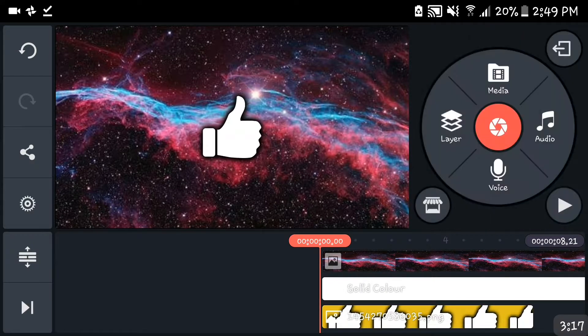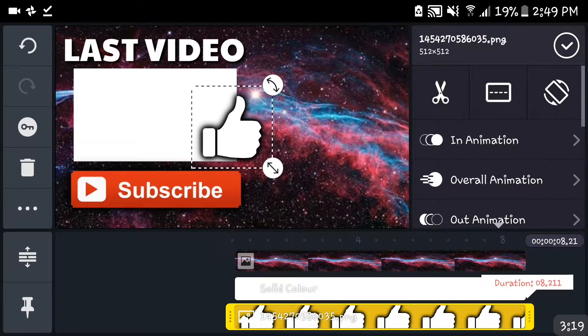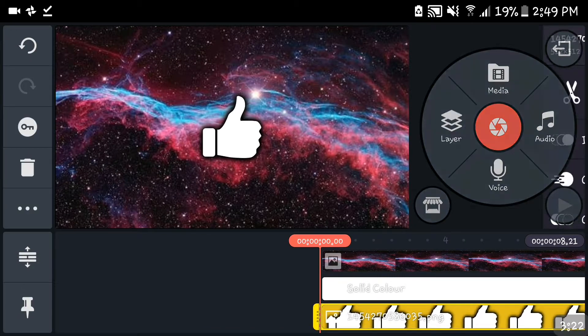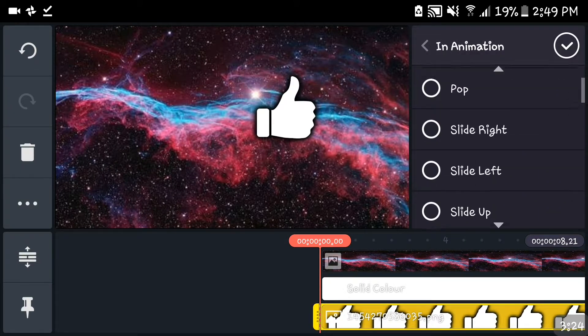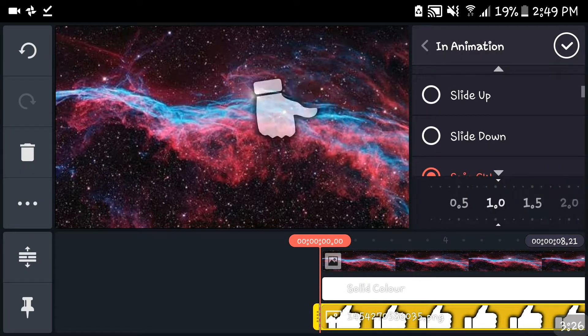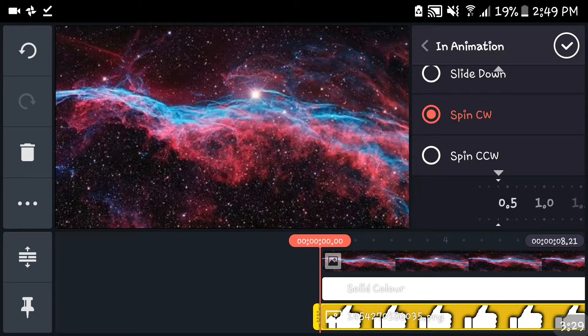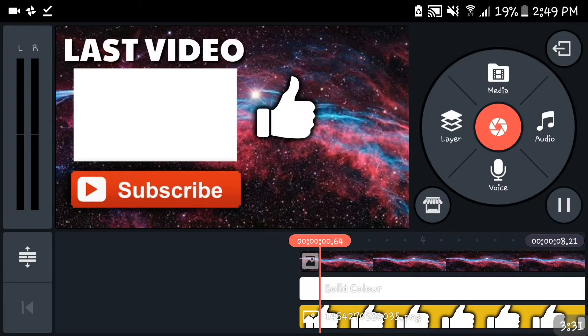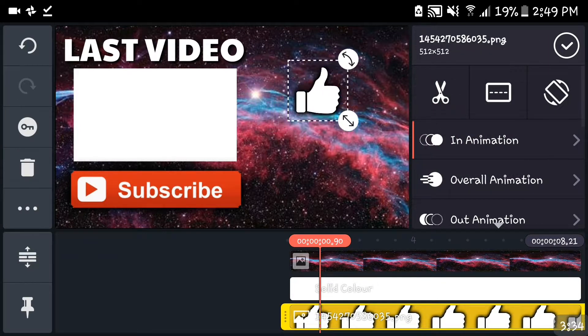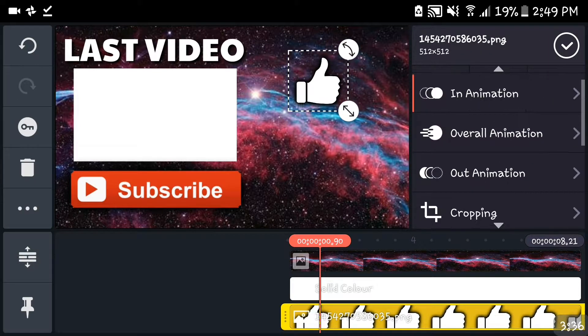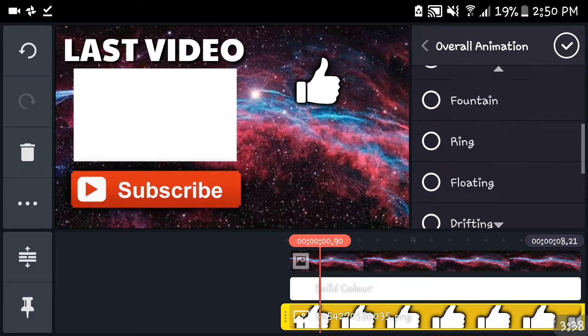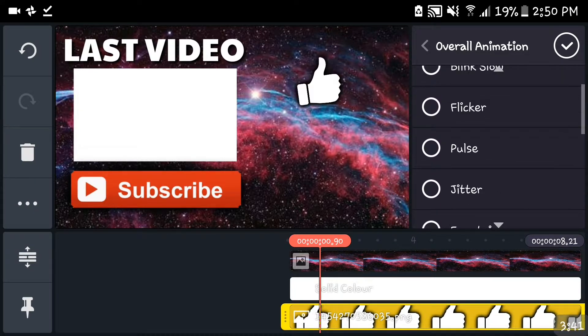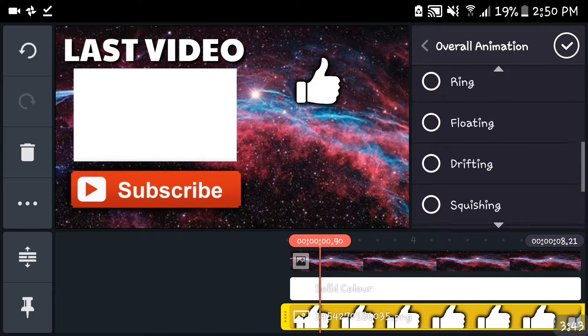Let's just put that, scroll it over there. Bam, like button is there. When I add an in-animation for that, we can spin you, because why not. We're gonna spin you. There you go, that's what you call unique content. And we're gonna add an overall animation. Where is my favorite floating? There you are.